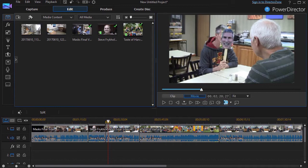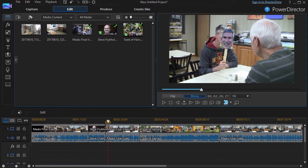In this tutorial in CyberLink PowerDirector, we're going to look together at using timeline markers.